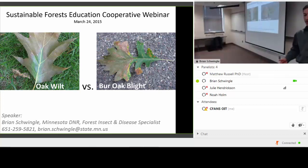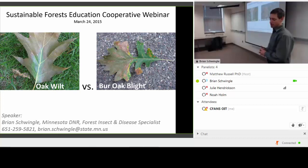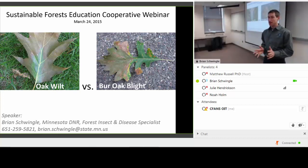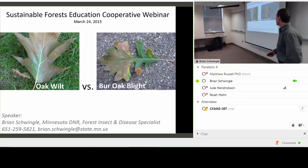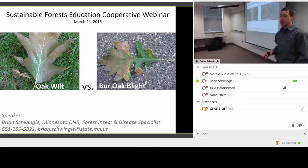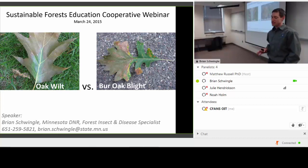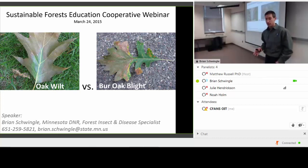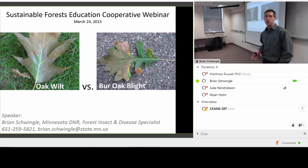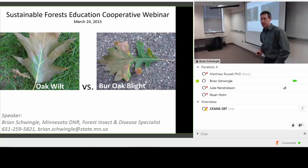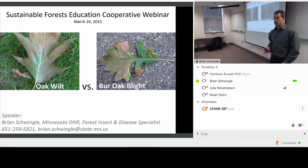Thanks, Matt, and thanks for inviting me today. Oak wilt is a topic that I very much enjoy talking about. I'm going to start off right now by putting all rumors to rest — rumors have been circulating around Minnesota for a long time. Yes, this is my first webinar. I was happy to be asked to talk about this topic.